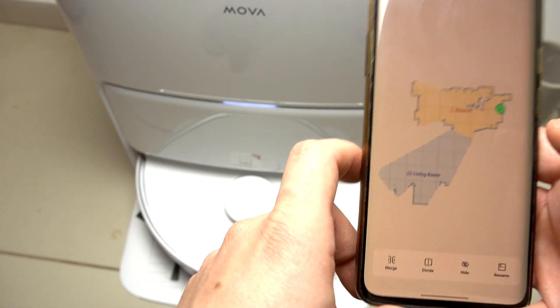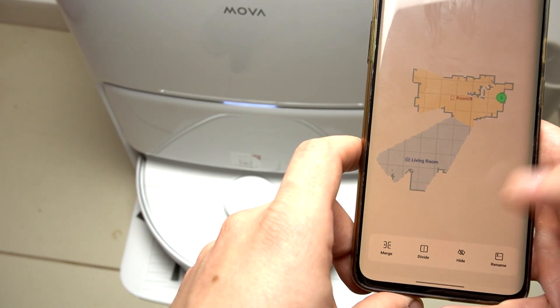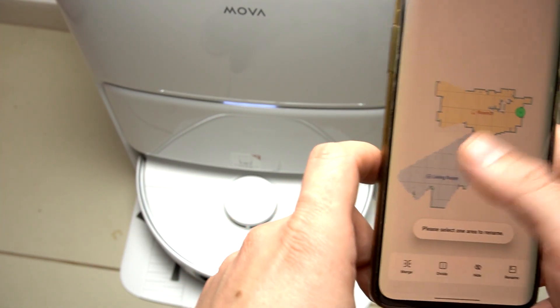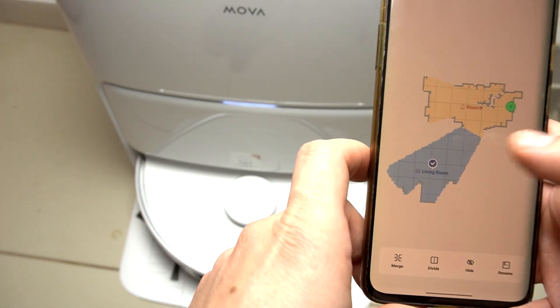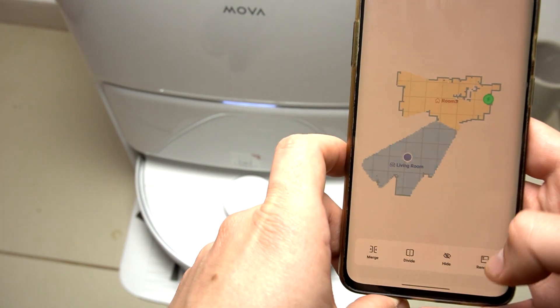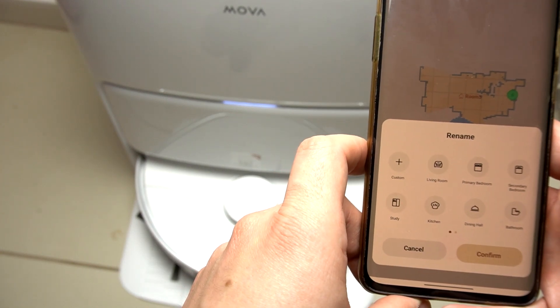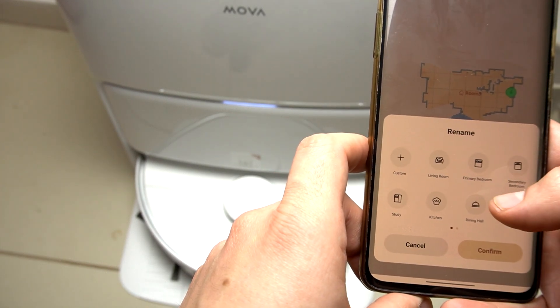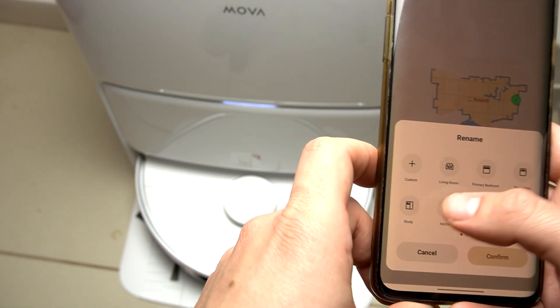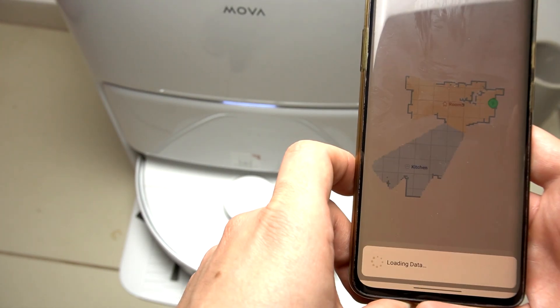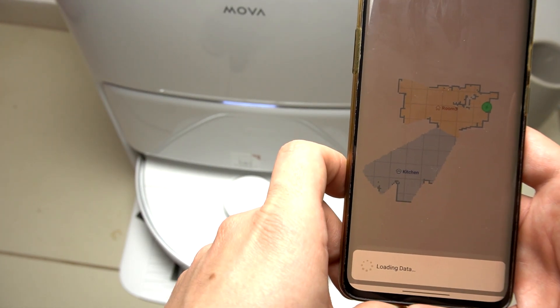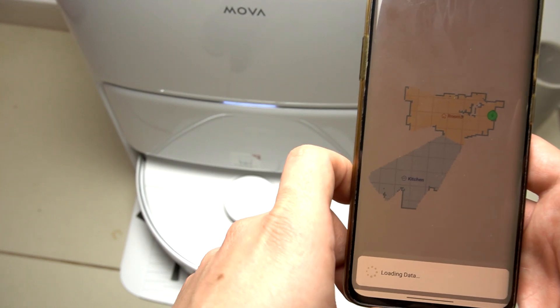If you want to rename your rooms, just click on rename, select the room and click rename. Now you can select, for example, the kitchen, then click confirm — and basically that's it.